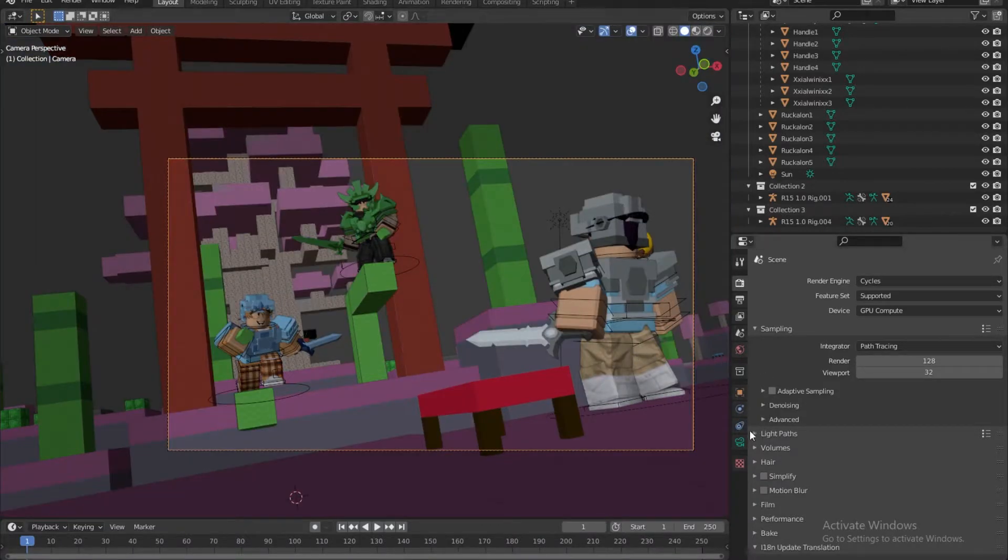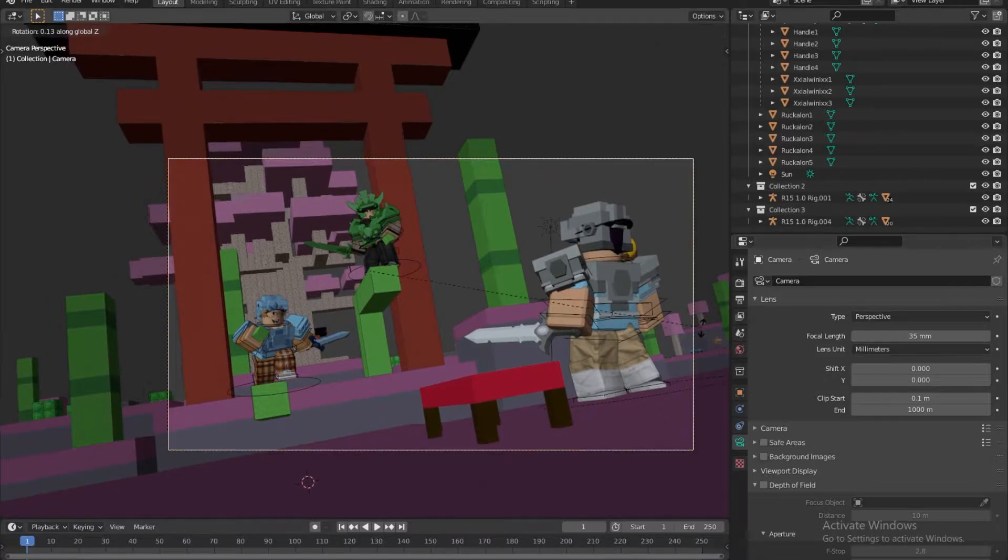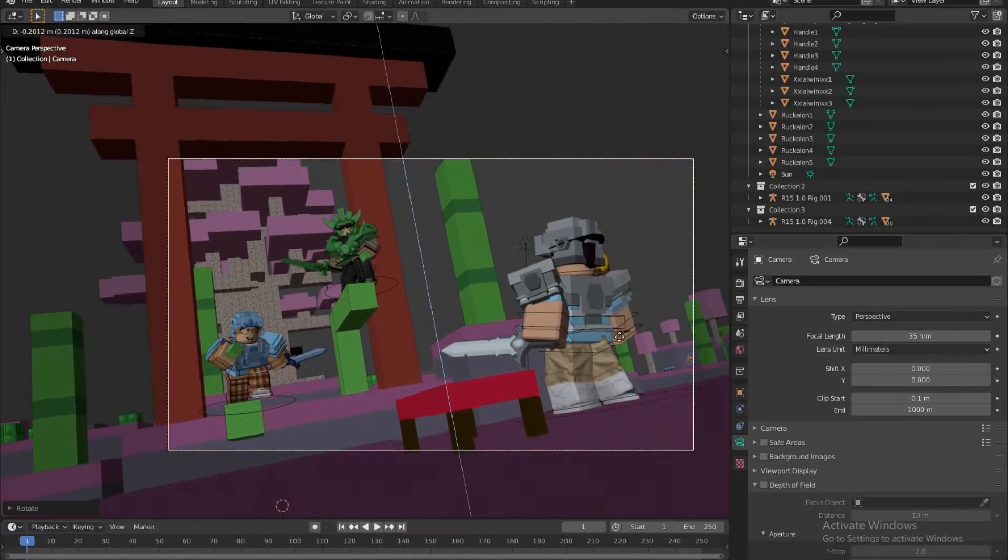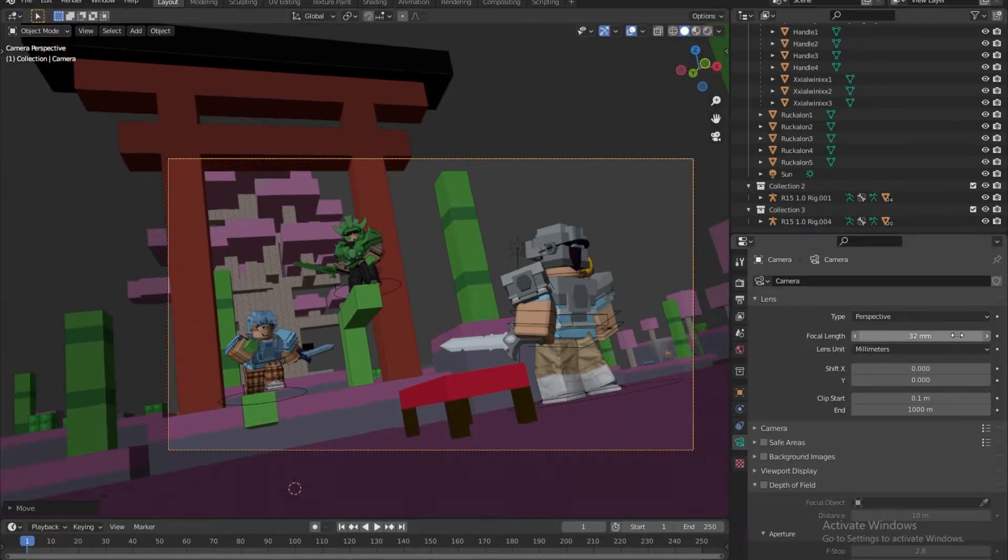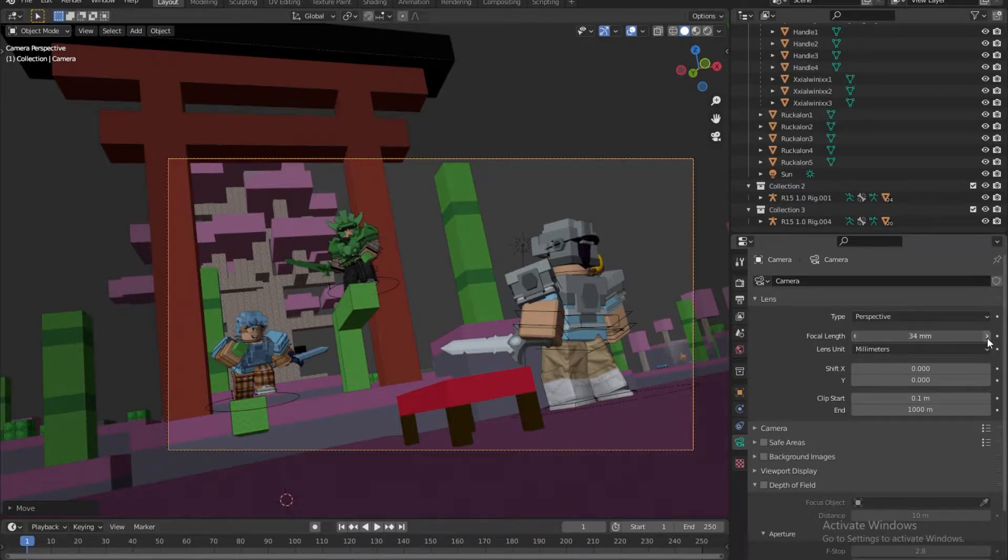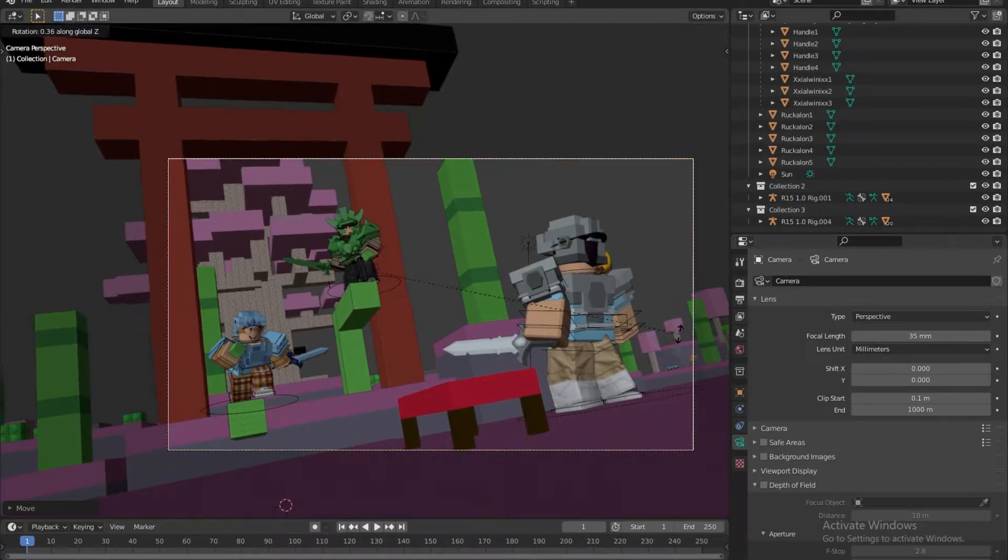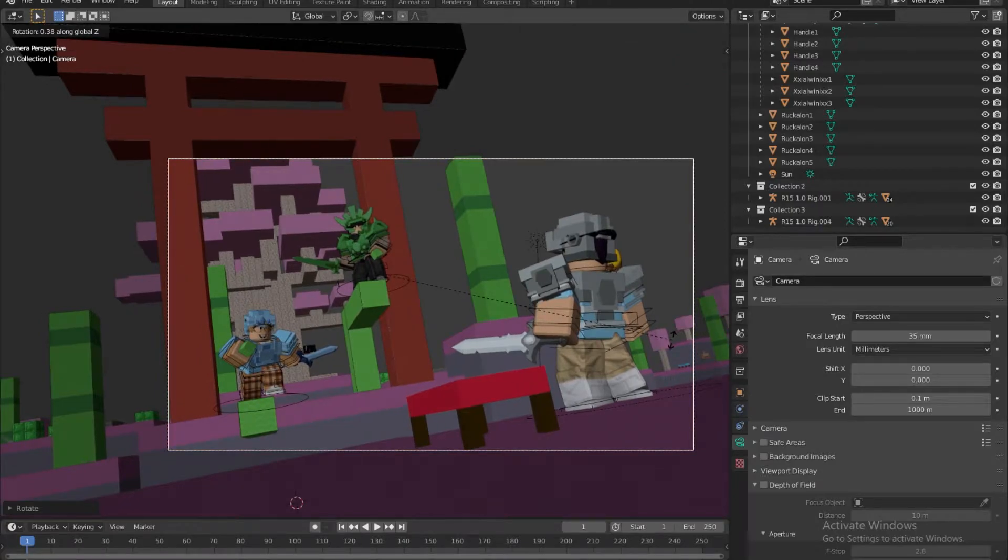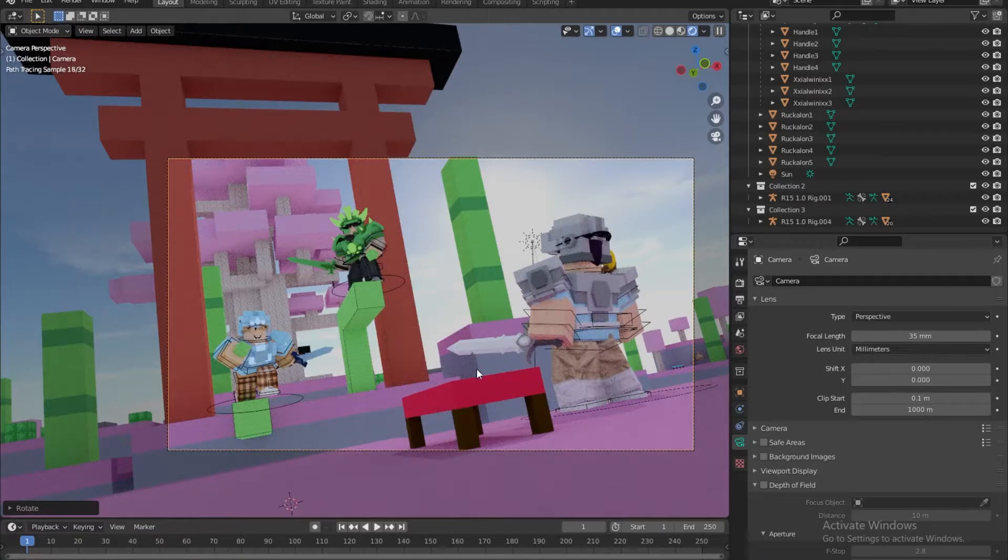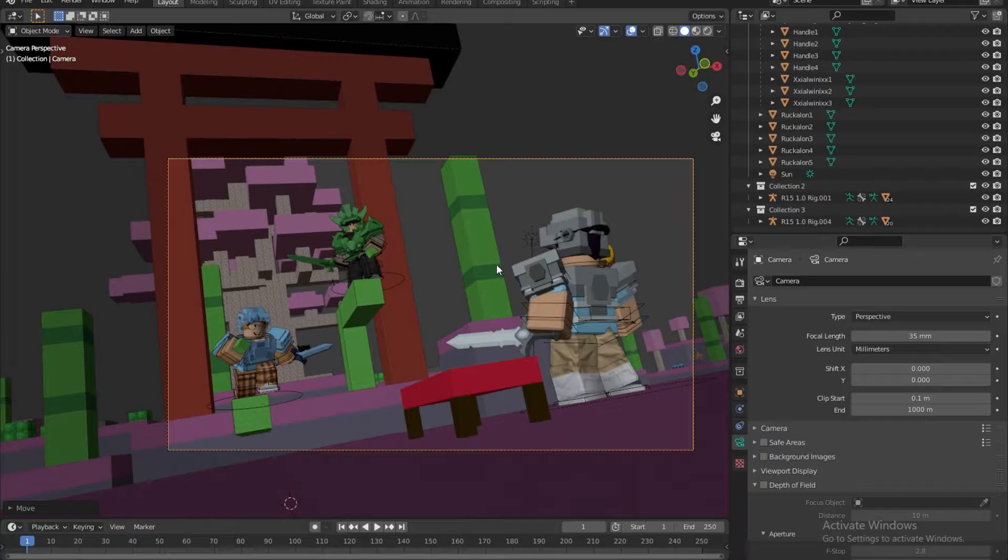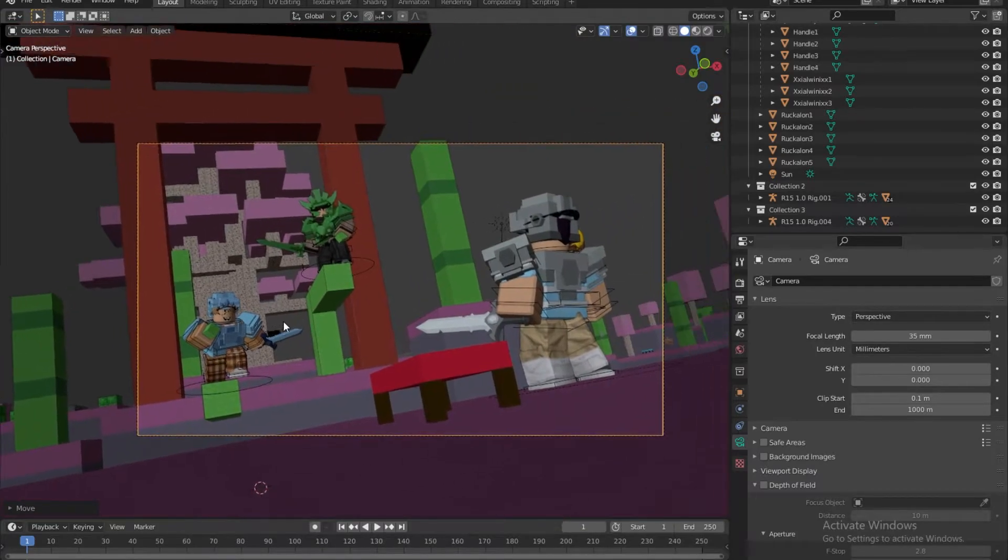One thing I might do is blow down the focal length again, because I'm having a big perspective. Maybe just like this would be good, because I'm also going to be adding in text to this character, I want a little bit of space.